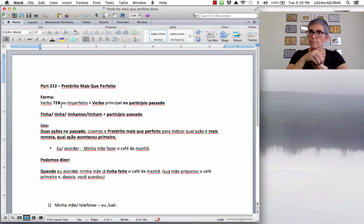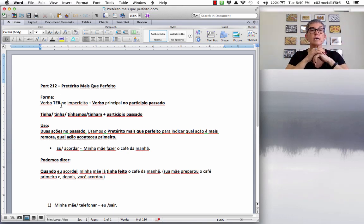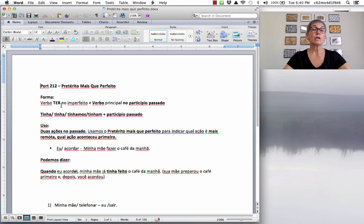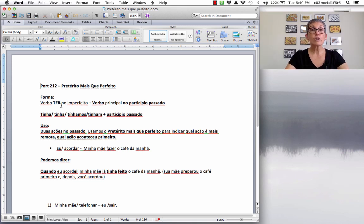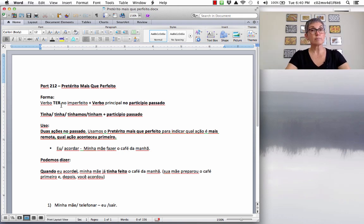So, when do we use the past perfect? It's the same as in English. You have two actions in the past. We use the pretérito mais que perfeito to indicate which action is more remote — which action happened first, which one happened before in the past. That verb is going to be in the past perfect.